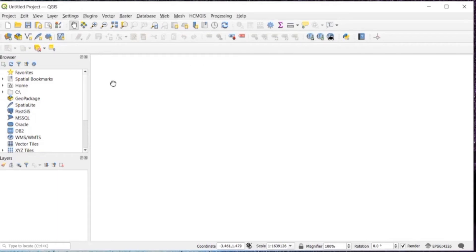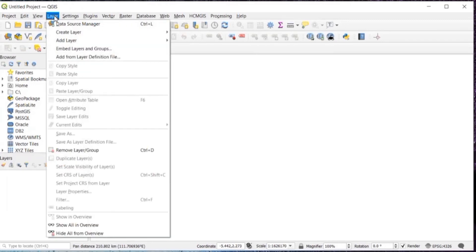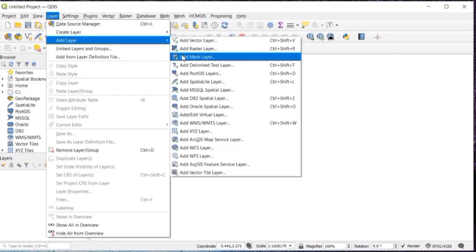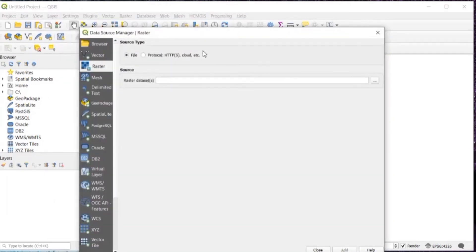First of all, open a new project in QGIS, then click on layer, add layer, add raster layer.